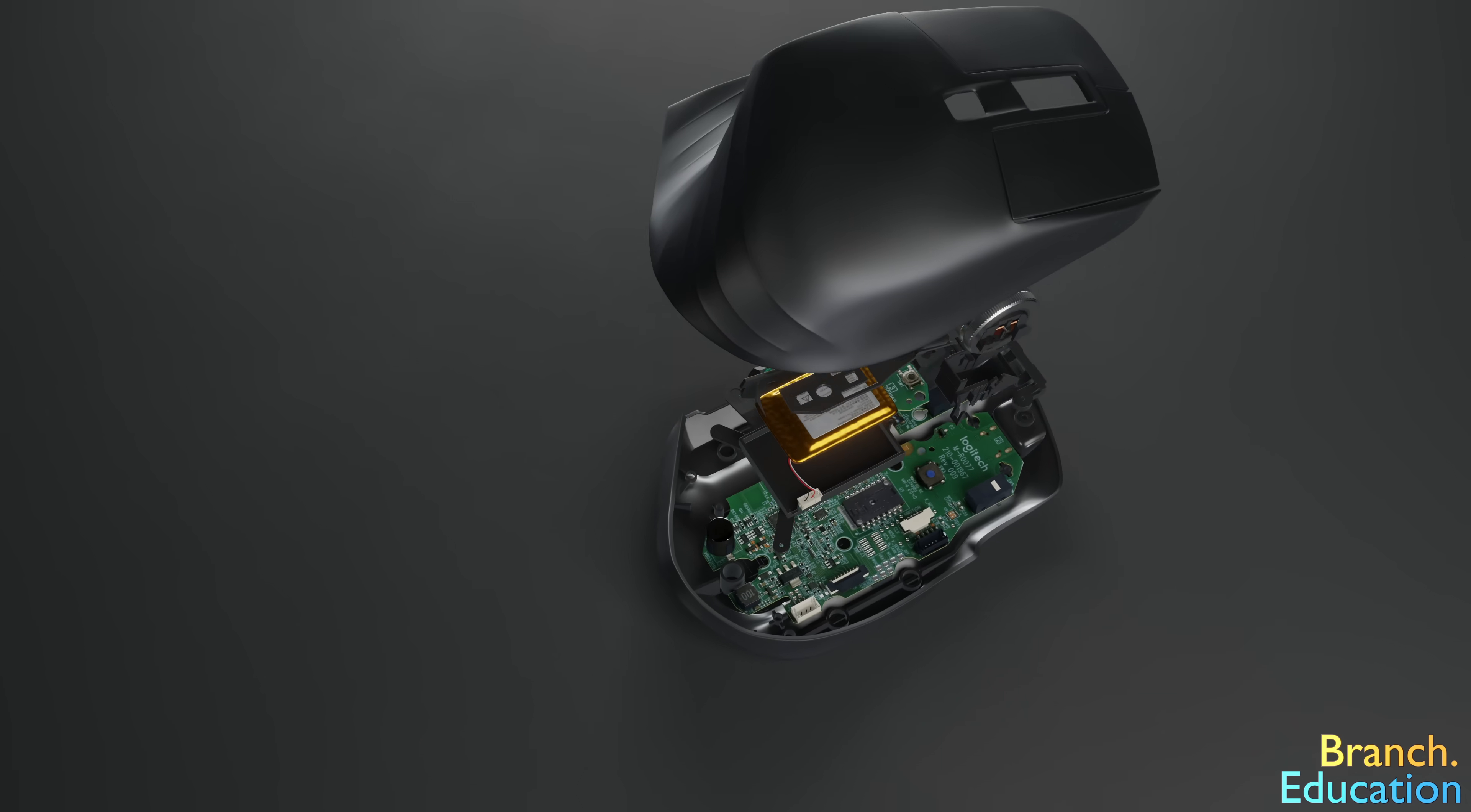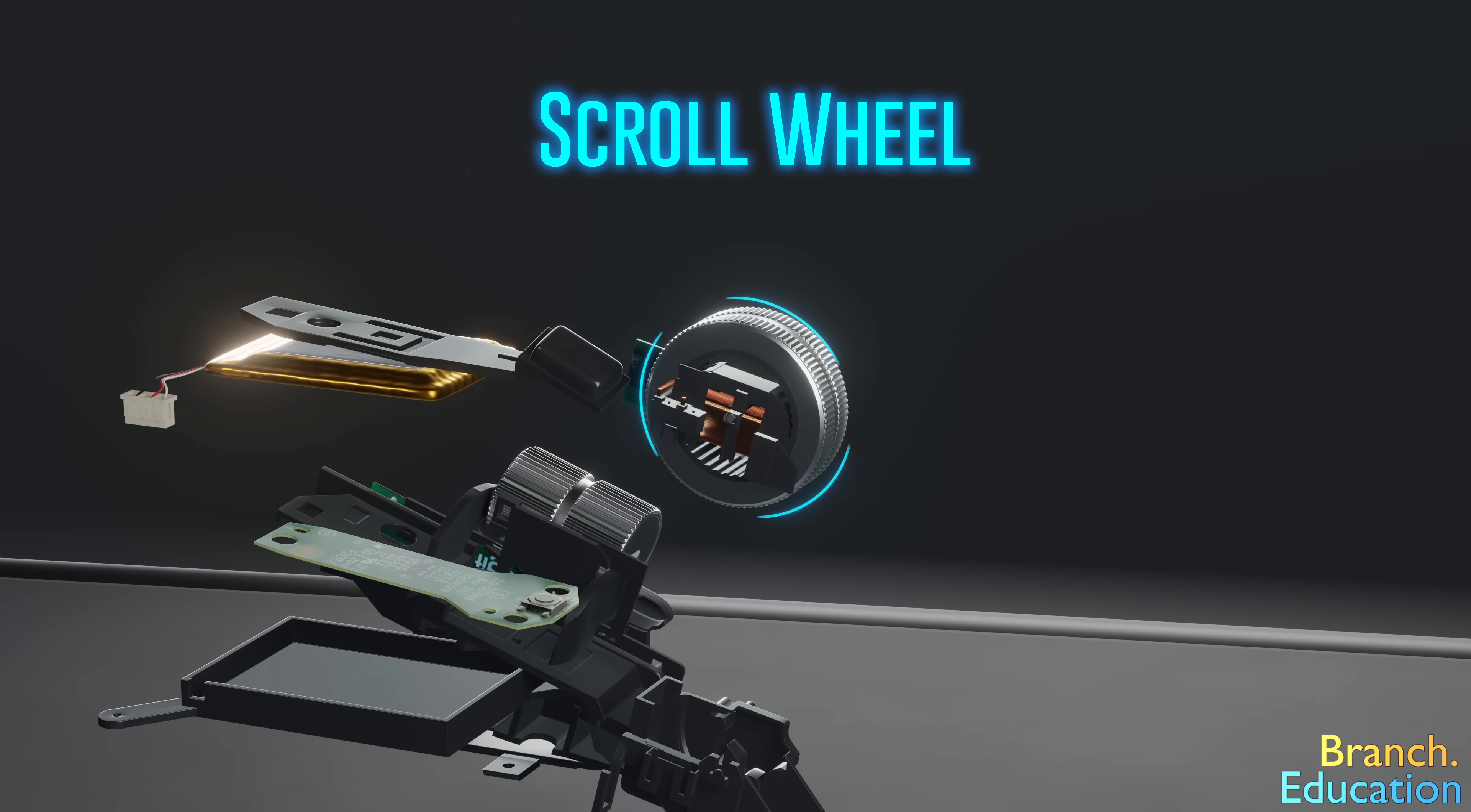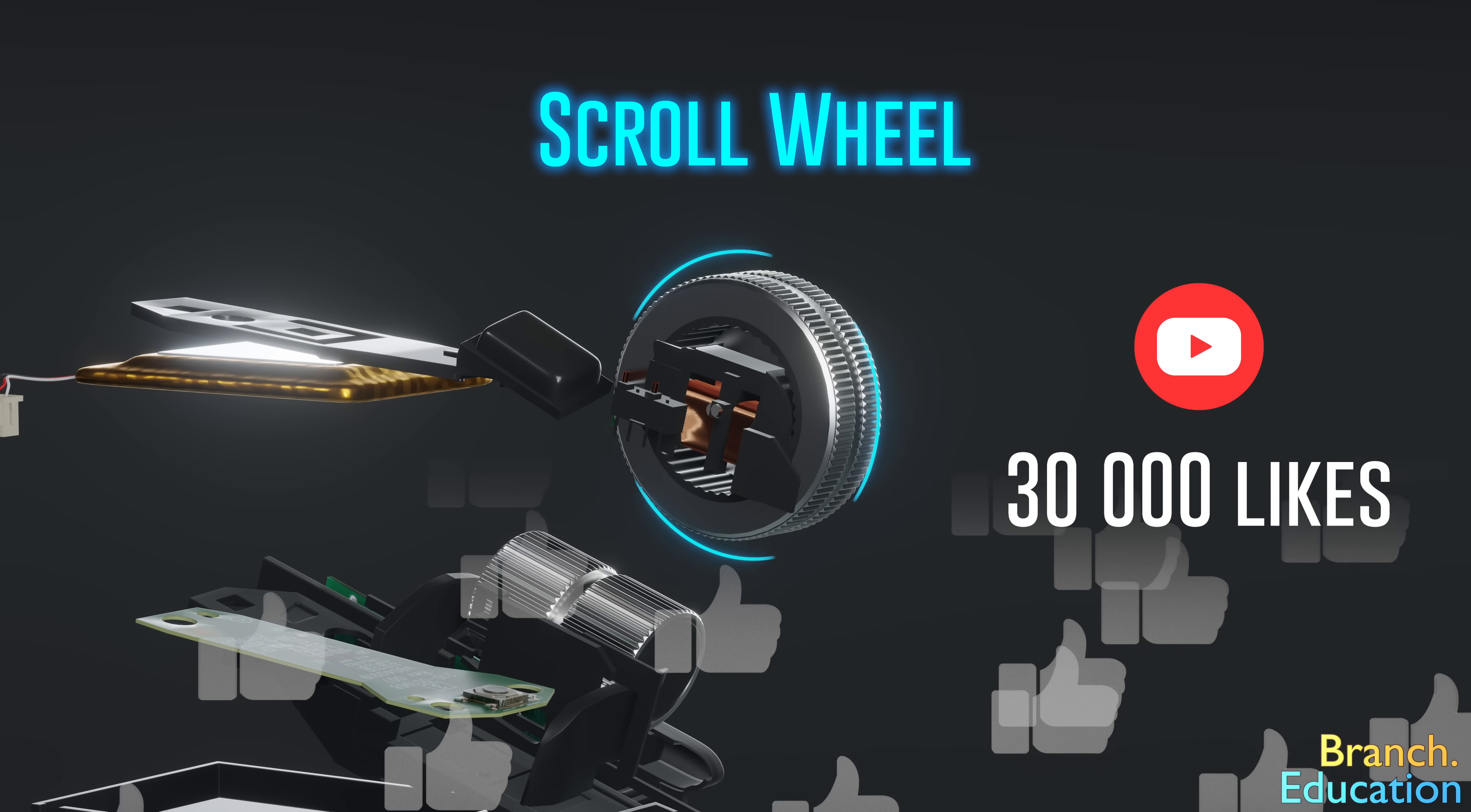The next video we're considering making is on the scroll wheel and how fast we can get this wheel spinning. If we can get this current video to over 30,000 likes, we'll be sure to make that video.